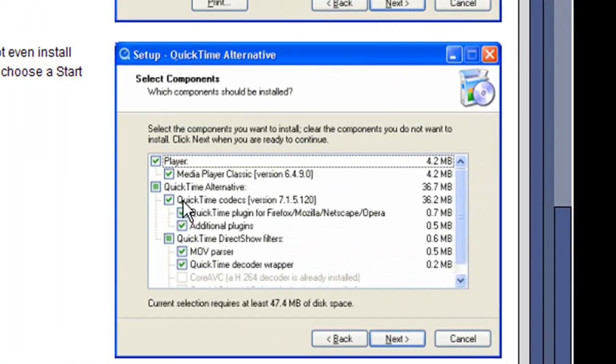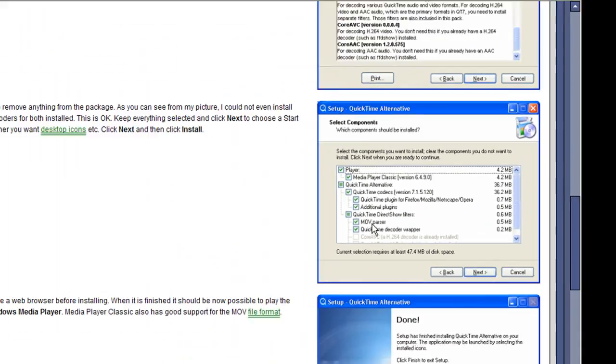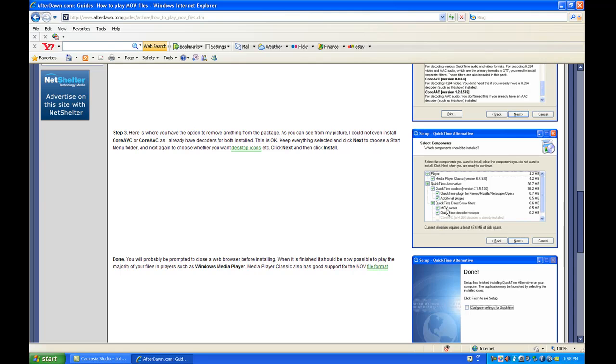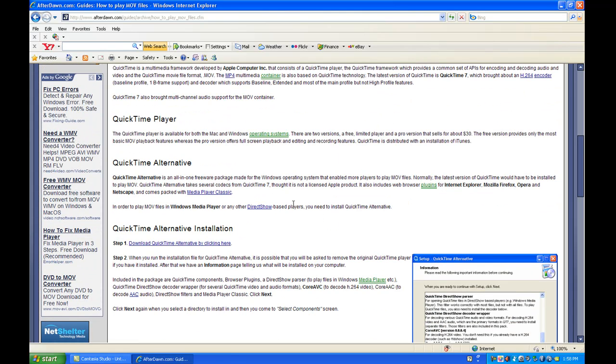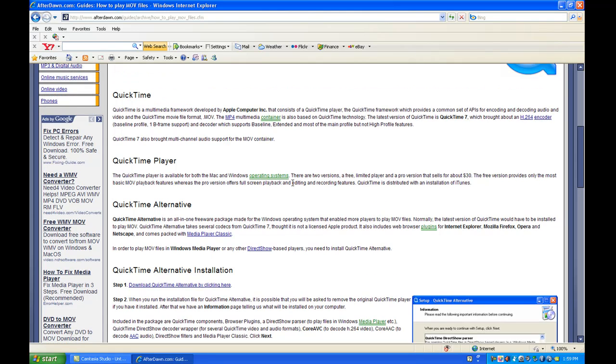Basically you want to install everything it shows here, all the codecs. Once you've installed that, restart your computer and it should take effect. Now you should be able to play MOV files in your media player.